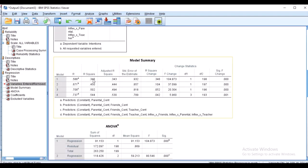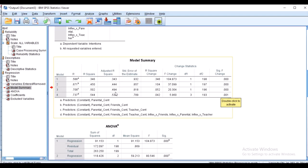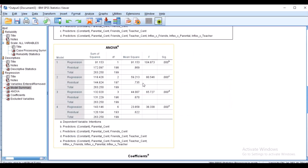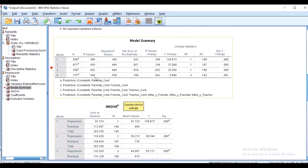The results show that Model 1 includes parental support, Model 2 adds friend support, Model 3 adds teacher support, and Model 4 includes the interaction terms — inflexibility with parental, friend, and teacher support. The model summary shows that even the inclusion of the interaction terms is statistically significant. The interaction terms significantly increased prediction, with an R-squared value of 0.544, accounting for 54% of the variance explained.